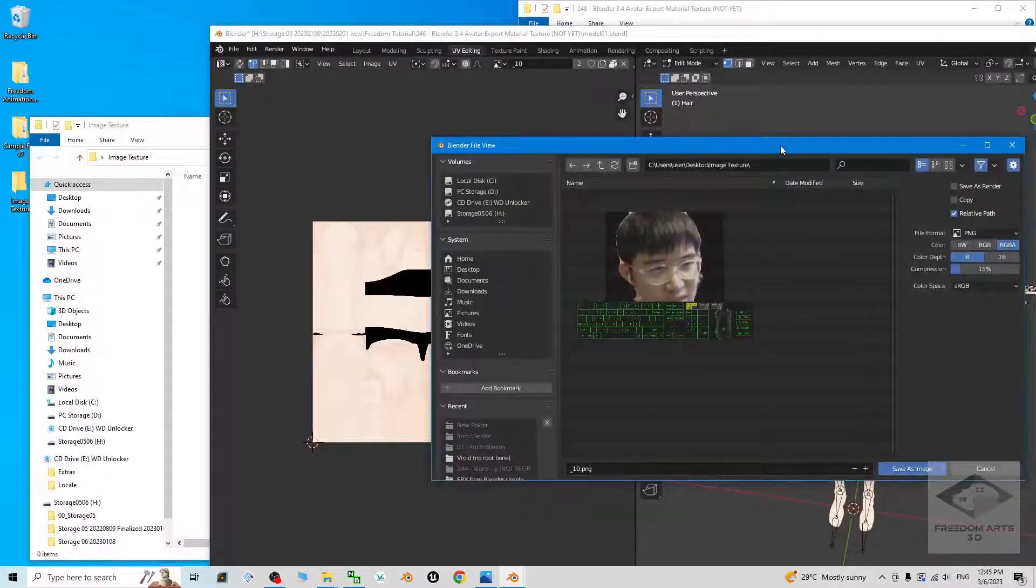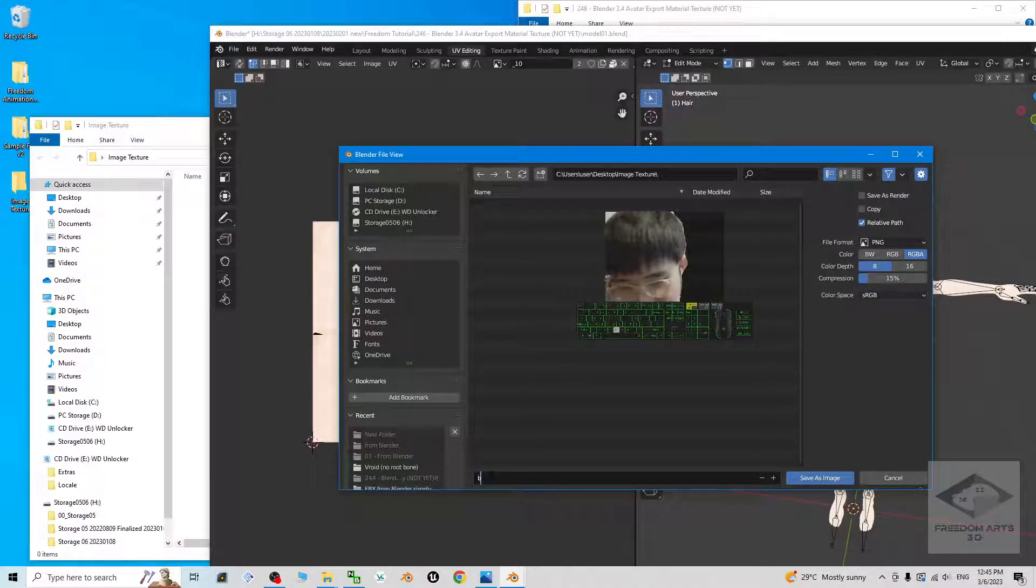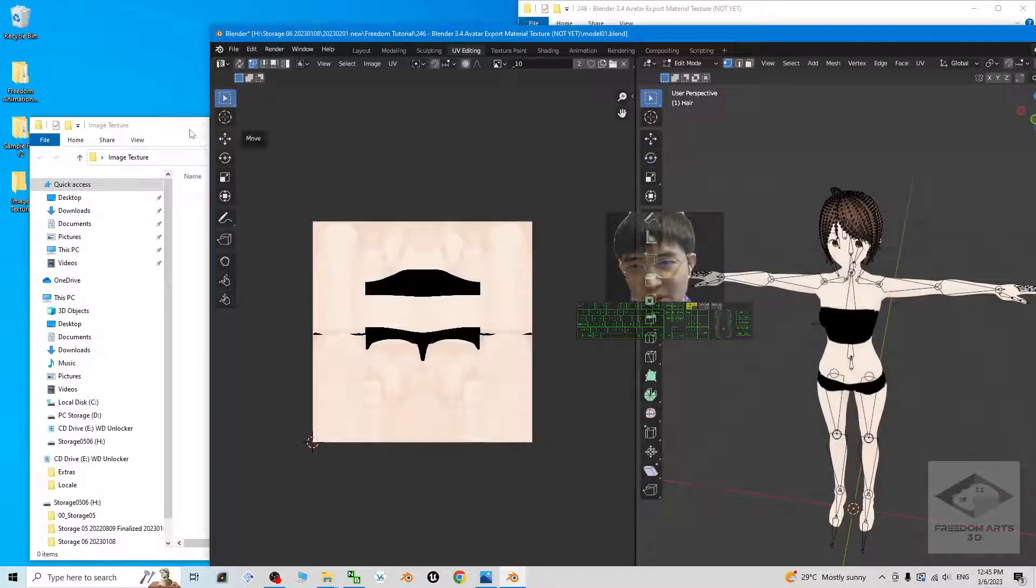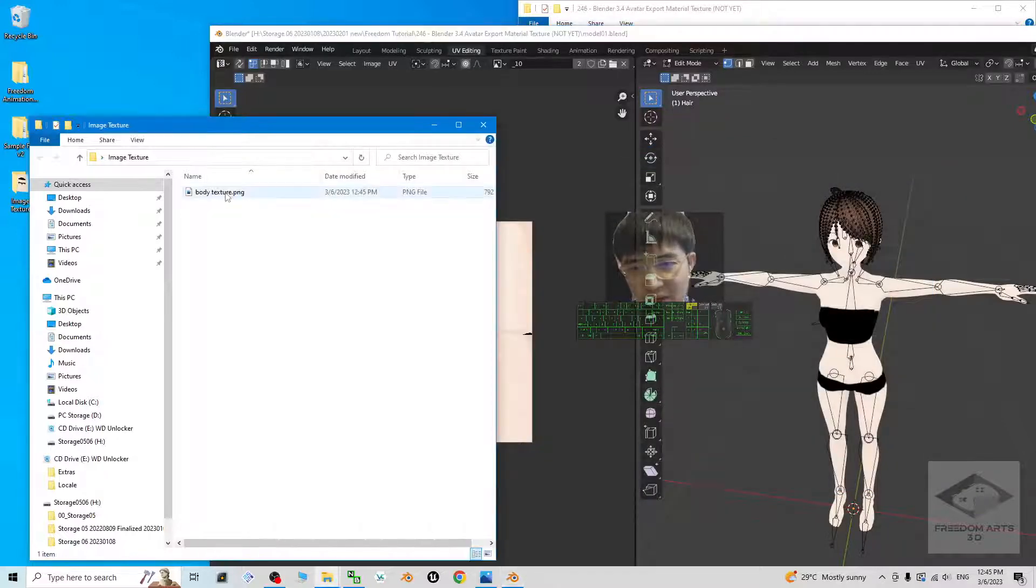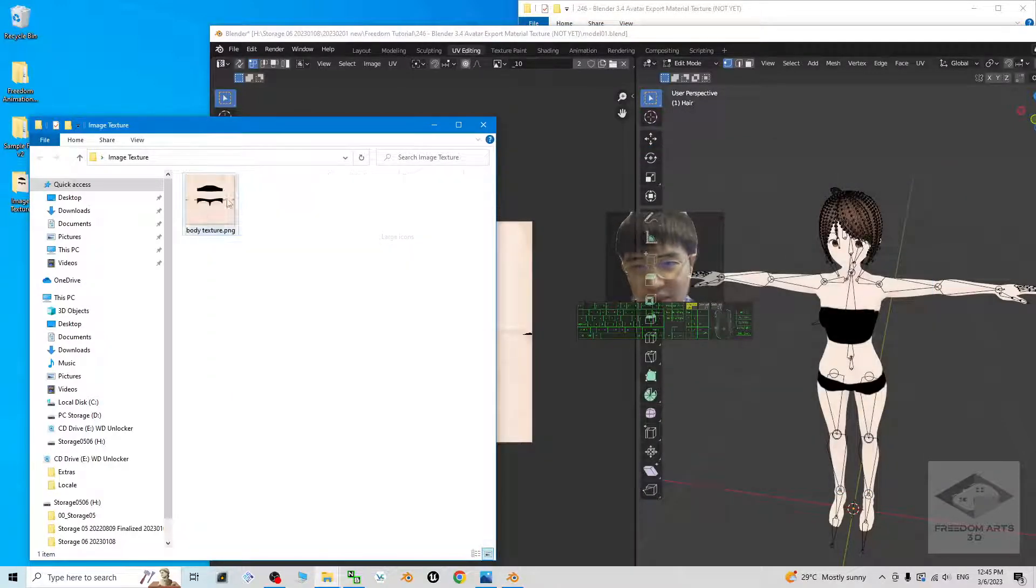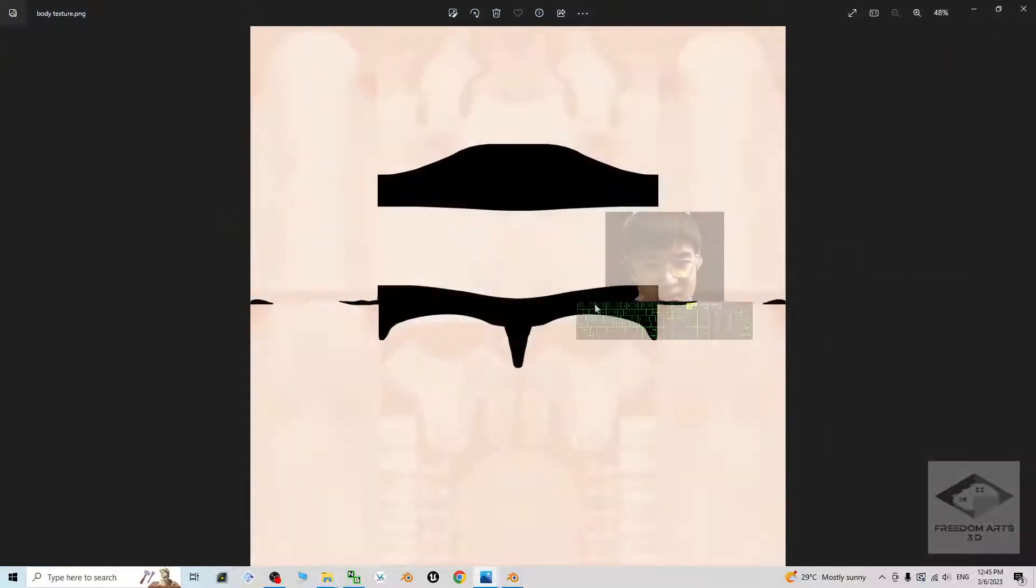This is the file name, and you can rename it. For example, body texture. Save, save as image. You can see this picture is already exported here. This is a PNG.